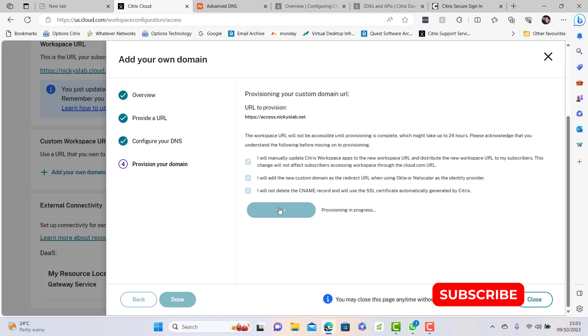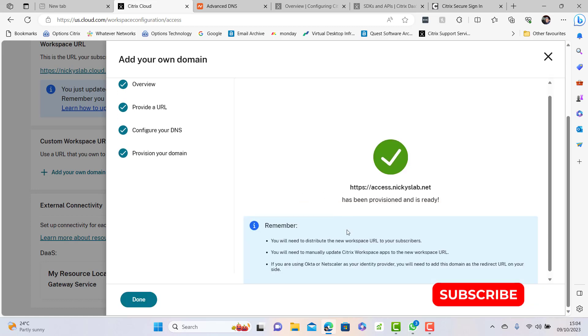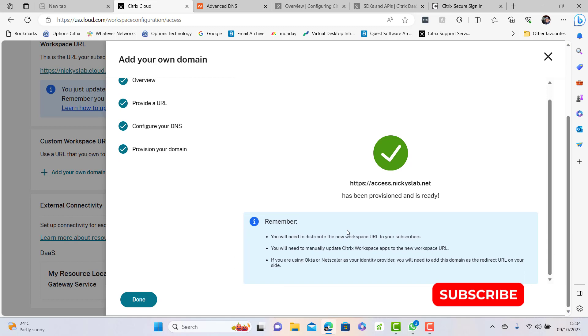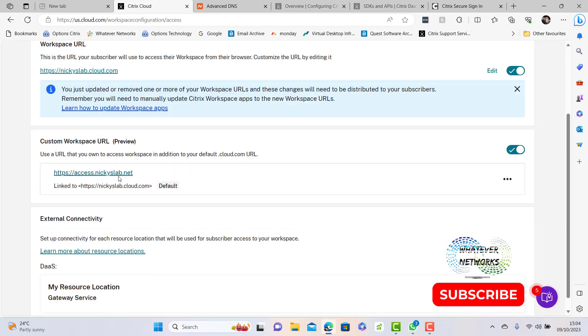There we go, it's just basically saying remember to update all your workspace apps and URLs and we're done. Now I have my custom link here. If I click on this I should be able to now get to my store.